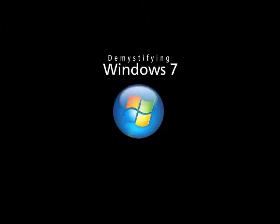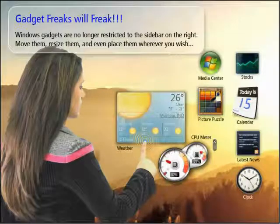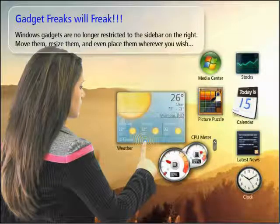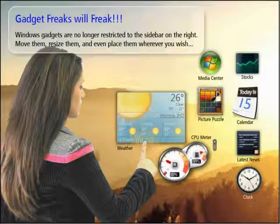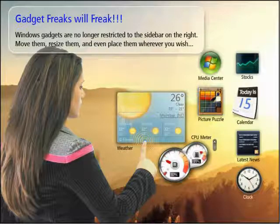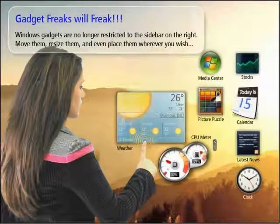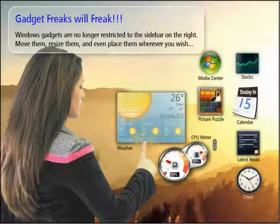Demystifying Windows 7 the AppTech way. Gadget freaks will freak! Windows gadgets are no longer restricted to the sidebar on the right. Move them, resize them, and even place them wherever you wish.